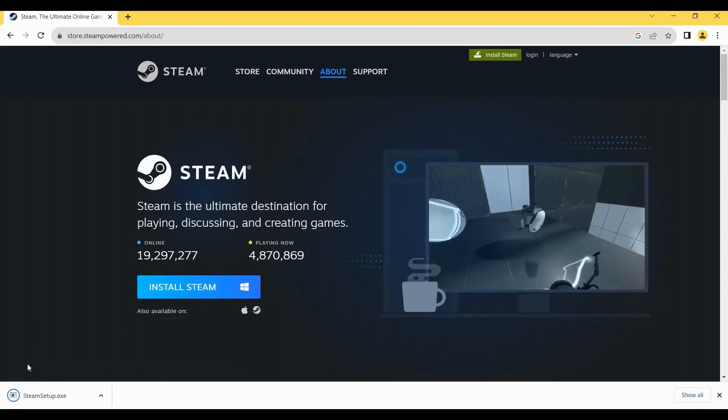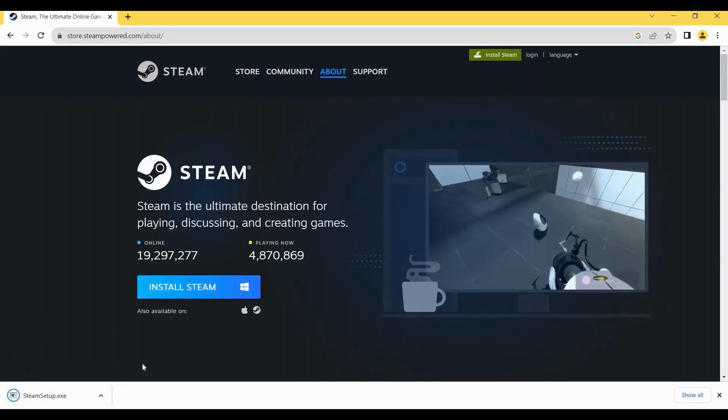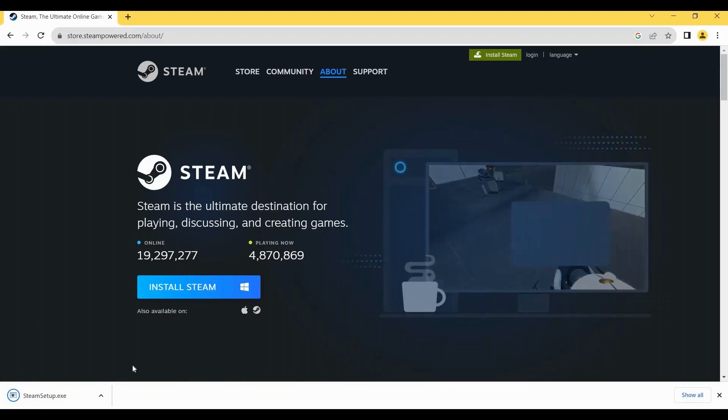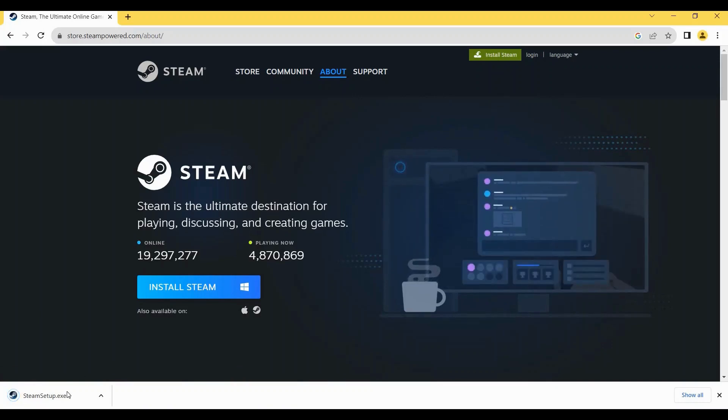Once done, just simply tap on this .exe file at the bottom left of your screen and just wait for a few seconds.